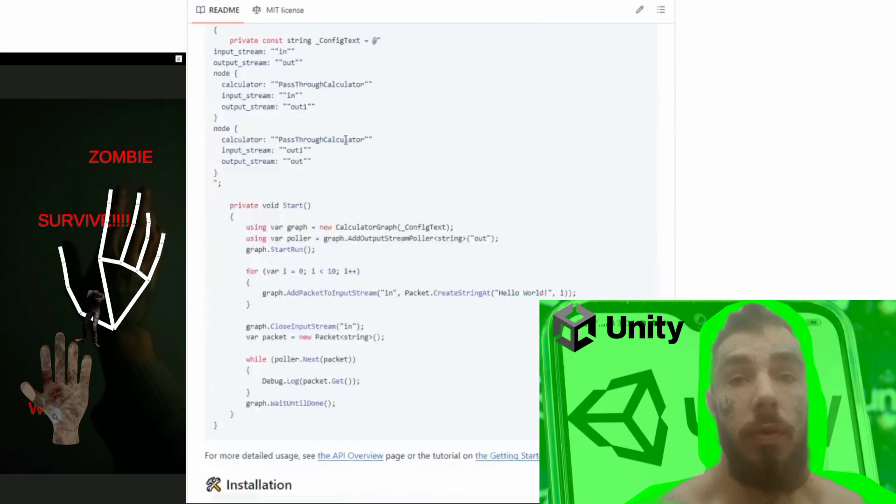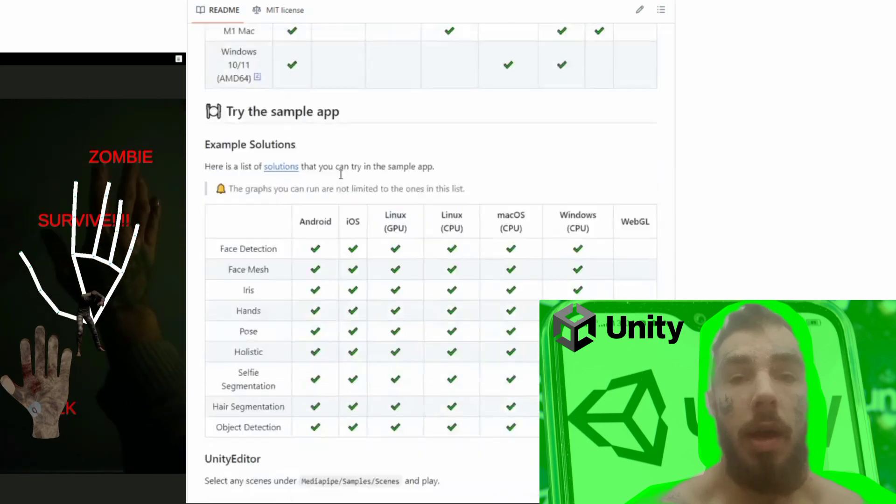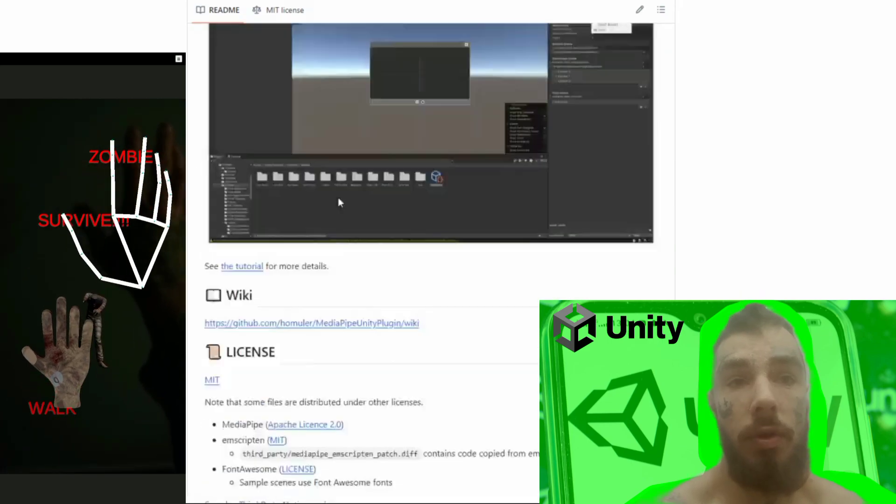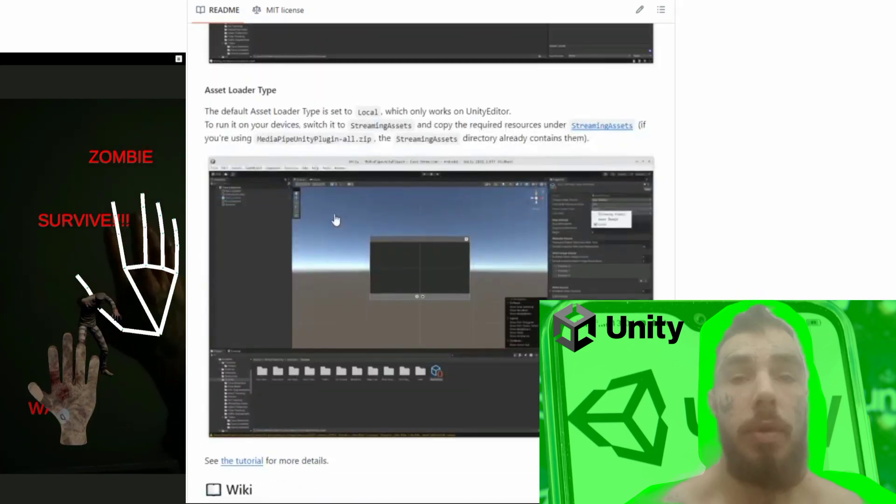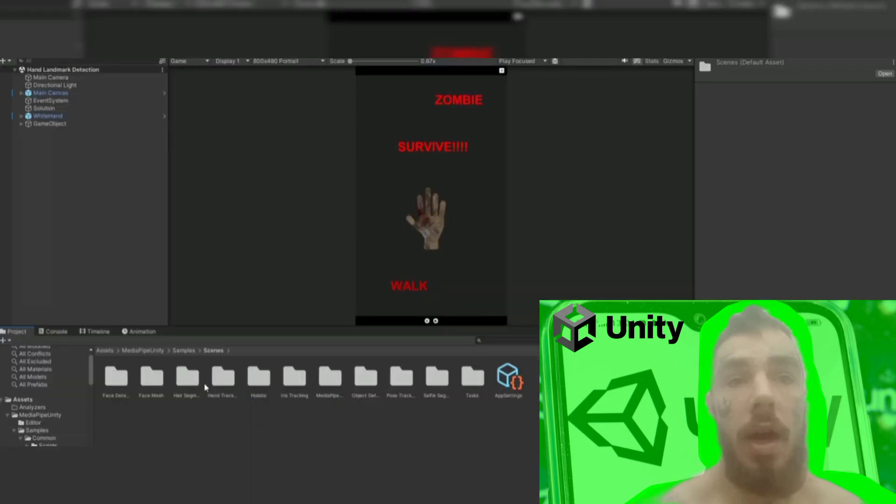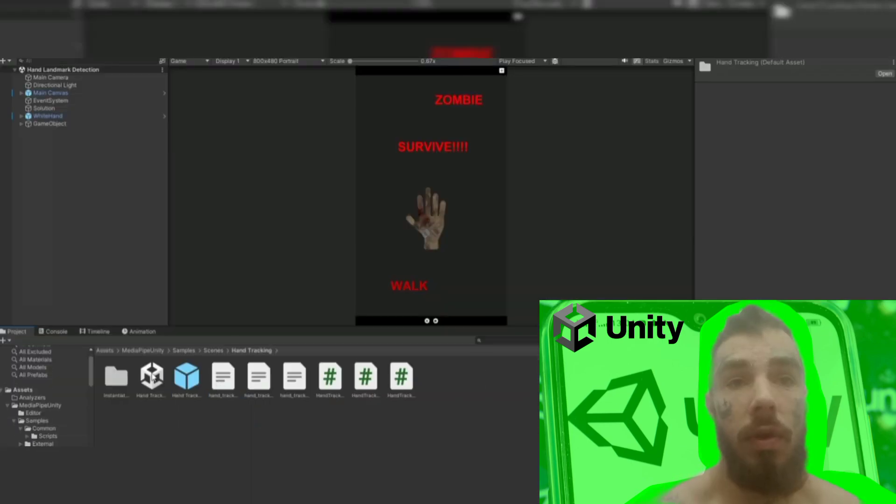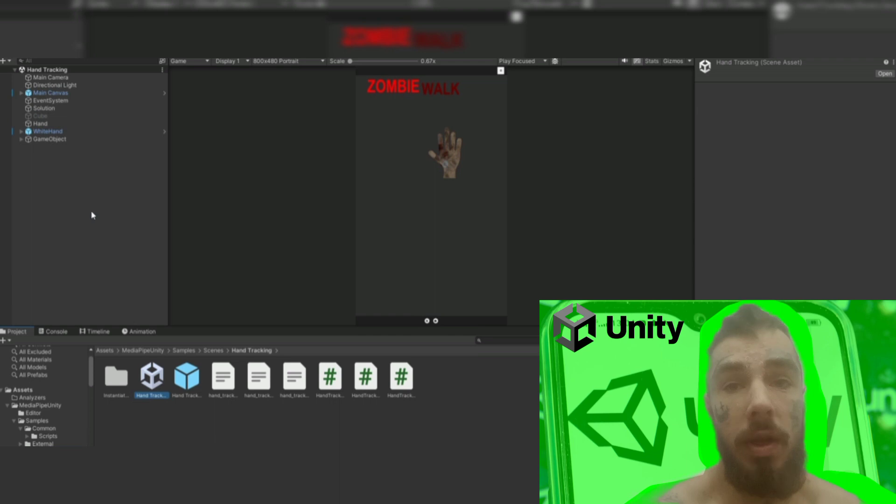For this lesson, I use MediaPipe Plugin Unity and create a version of the build for Android. In the previous lesson, I told you how to install this plugin from GitHub.